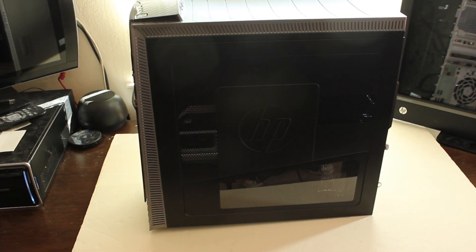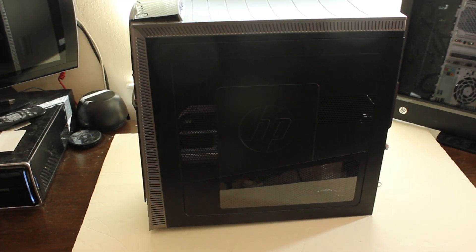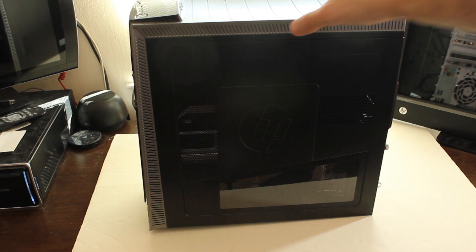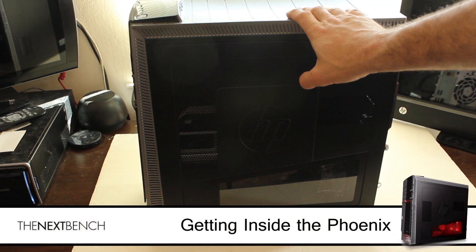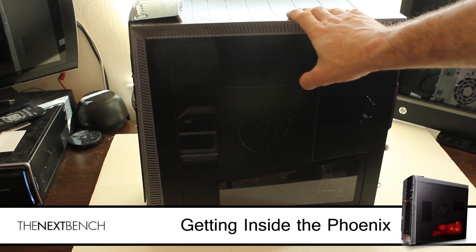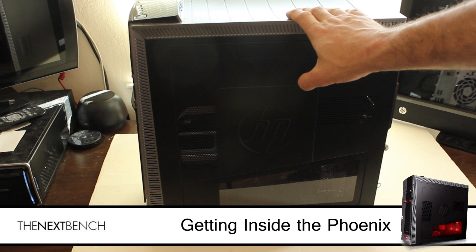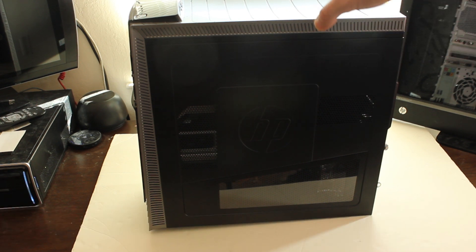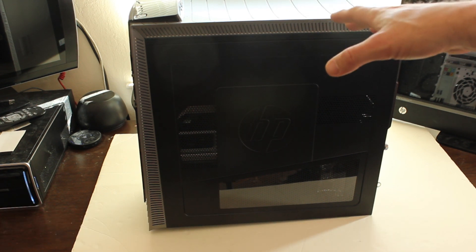Hey again, it's Darren Gladstone from TheNextBench.com. How you doing? And we're looking right here at the HPE Phoenix. We've talked about it a number of times on the blog, and something came up recently.